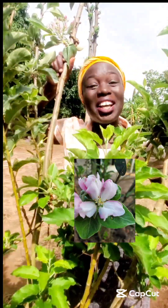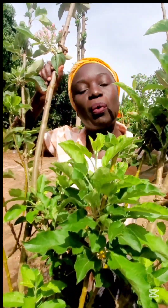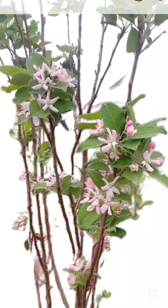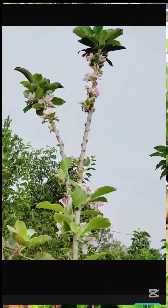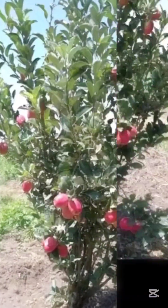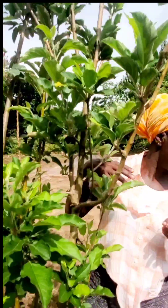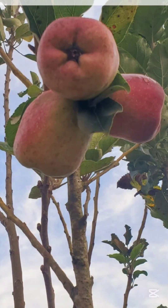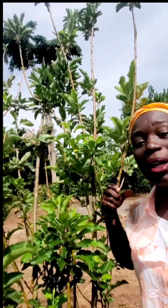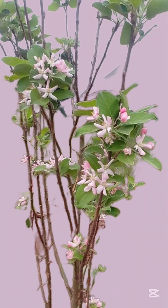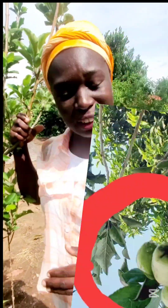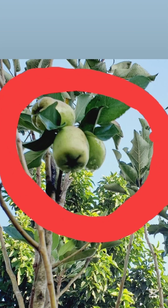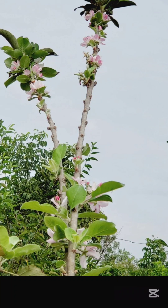Our apple right here has fruited and flowered. But not all the time, whenever you see flowers like these ones, is your apple going to give you fruits. That is some shocking news. This tree you're seeing here requires a lot to give you fruits. You may see your apples giving you a lot of flowers — a load — but you don't get any fruits.